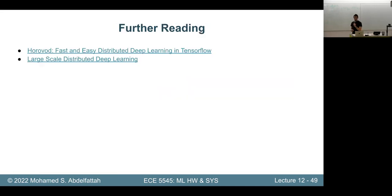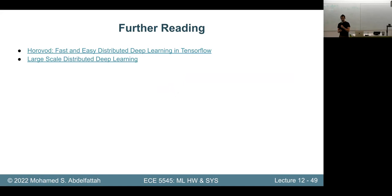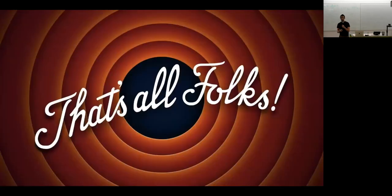That's all for today. There are a couple of interesting papers you should read, so please read them and submit your paper summaries. Let me know if you have any questions.